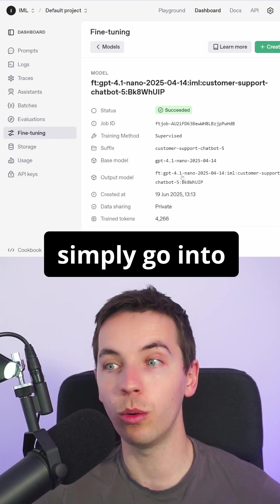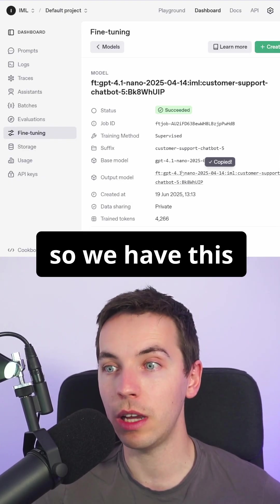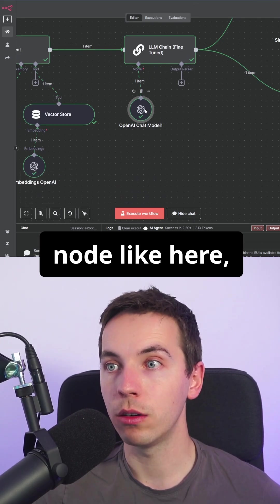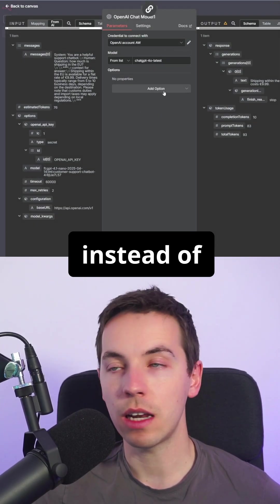To use a fine-tuned model within N8N, just simply go into the model name, so we have this output model name, and then within an OpenAI model node like here.